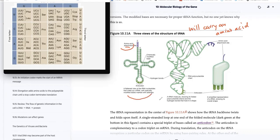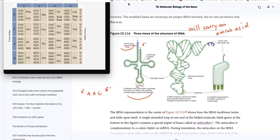The second thing we're focusing on is the anticodon. Anti means opposite. Looking at this anticodon, it reads A, A, G — that's 3 prime on the A side and 5 prime on the G side. We know that anticodon AAG is going to be specifically complementary to the nucleotide sequence U, U, C in the messenger RNA molecule.